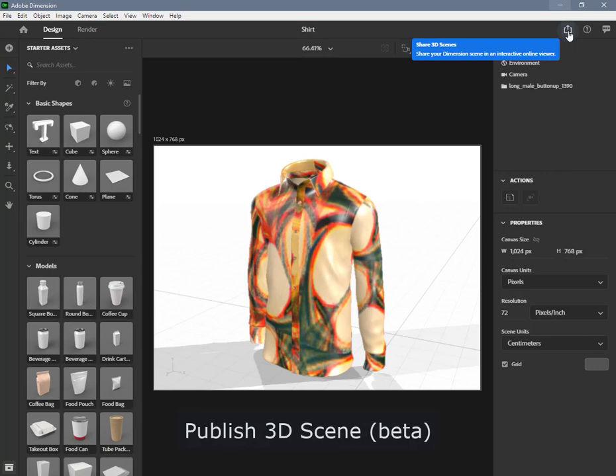3D scenes can be sent to the web for sharing, commenting, and embedding. Using the Publish 3D Scene Beta feature, create a 3D scene.